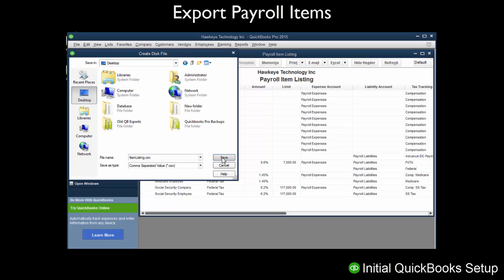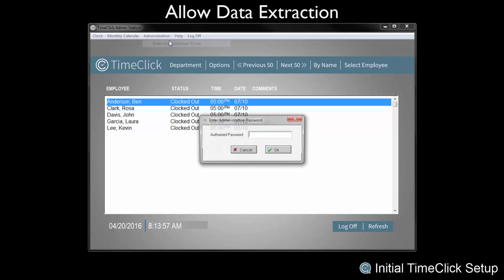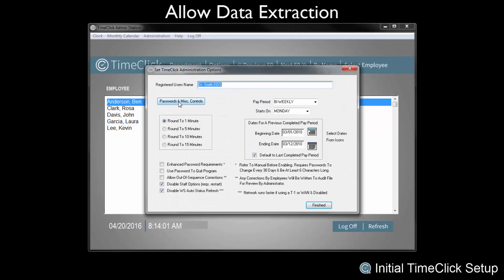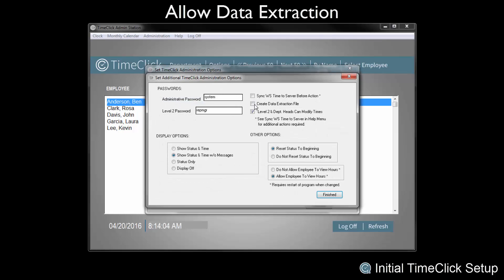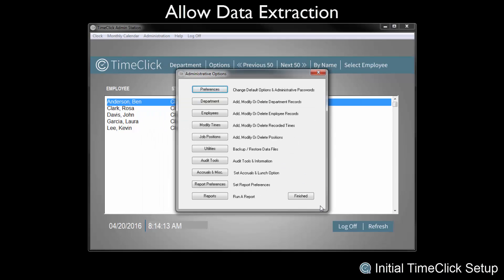The initial QuickBooks setup has now been completed. Now we will go through the initial TimeClick setup, which will only need to be completed once. We must first allow Data Extraction. Login to the Administration mode, choose Preferences, and then Passwords and Miscellaneous Controls. Check the box that reads Create Data Extraction File. This will allow TimeClick to create the files used in the QuickBooks Import. Click Finished, and Finished again to go back to the Administration Options screen.